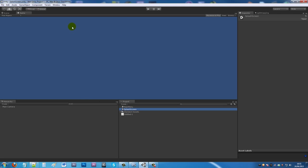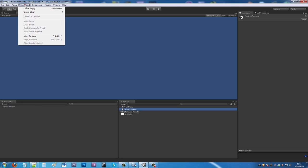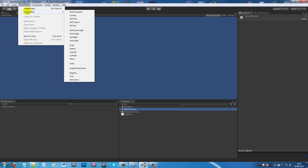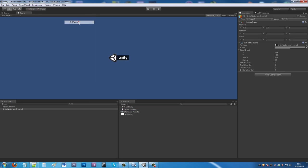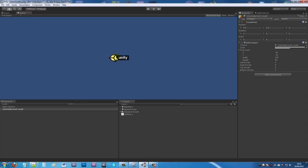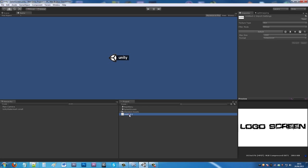If I open up my splash screen, you can see it's my splash screen up there with my main camera. If I go to Game Object, Create Other, GUI Texture, you can see in the game tab the default Unity logo appears.